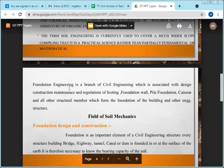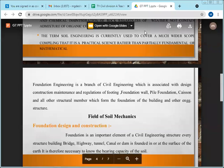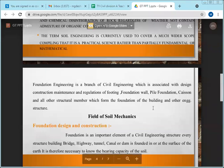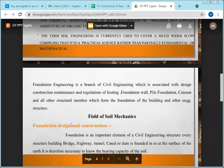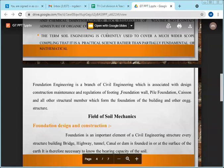There is one more part of geotechnical engineering that you will study next semester — the sixth semester — called foundation engineering. Foundation engineering is a branch of civil engineering associated with the design, construction, maintenance, and regulation of footings, foundations, wall pile foundations, caissons, and all other structural members that form the foundation of buildings and other engineering structures.